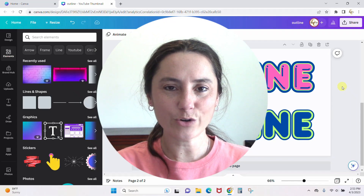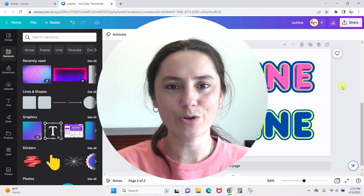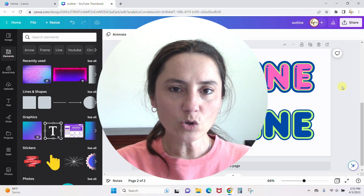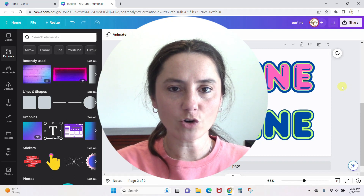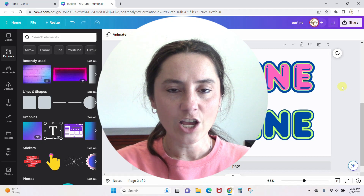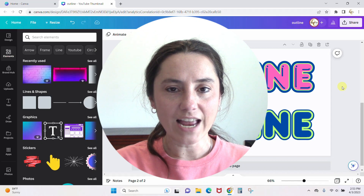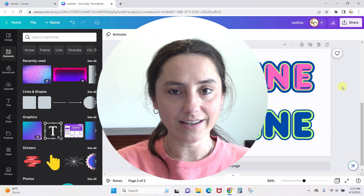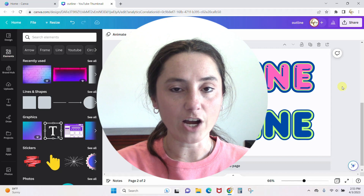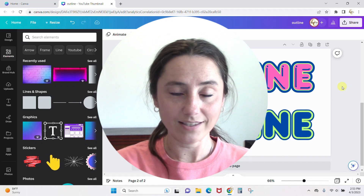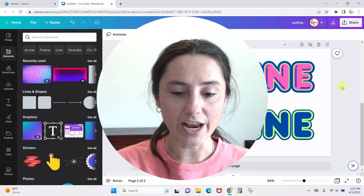Hey guys, Crystal here at Crystal's Crafties. Today's tutorial I'm going to show you two different methods to create an outline around your text in Canva. We've got two different ways, so let's just jump right in.